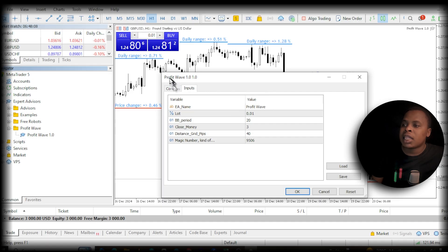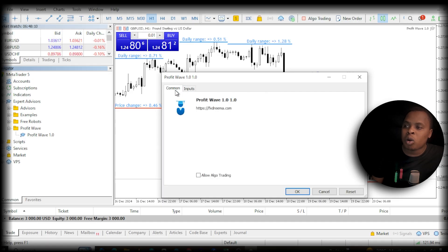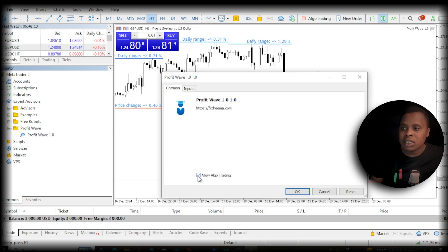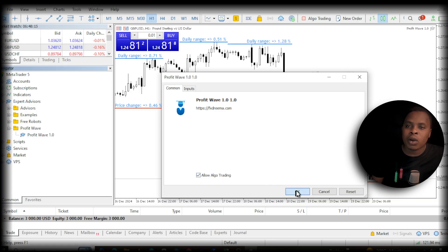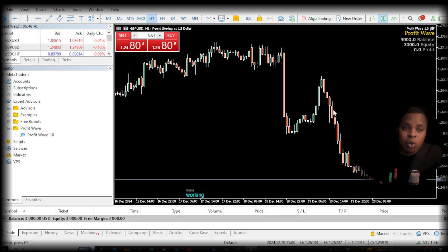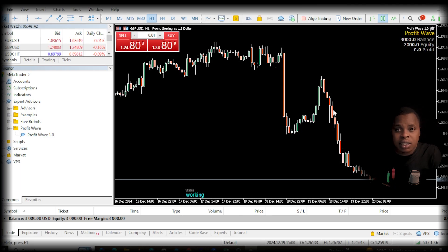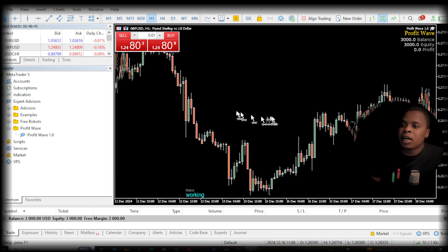In the prompt window, go to Inputs and change any of the input settings you want. Then go to Common and click 'Allow Algo Trading' — this is very important. Then click OK.